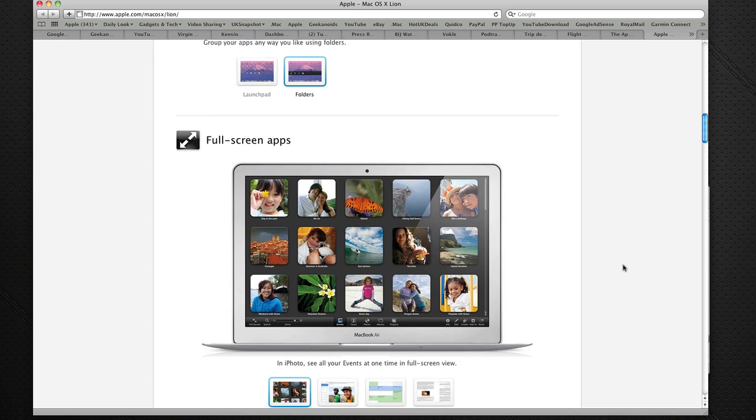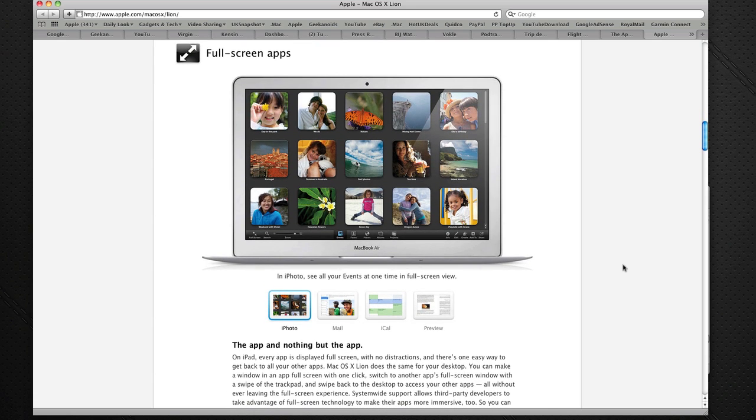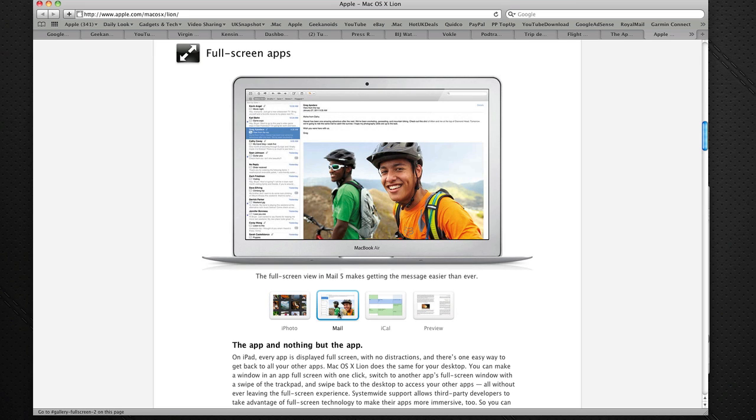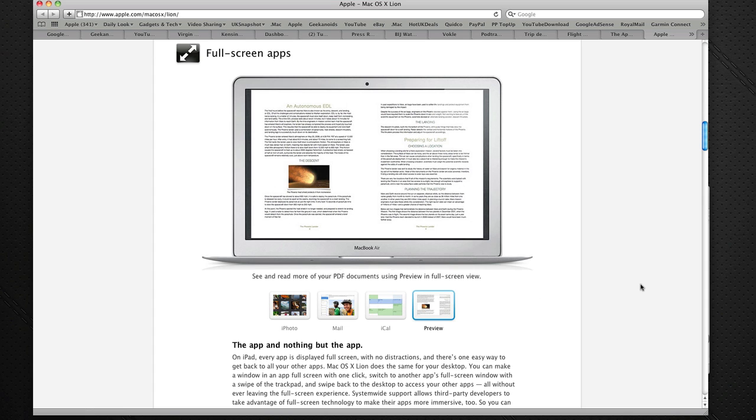We also get treated to full screen applications. This is absolutely fantastic, so it gets rid of all of those distracting borders on your screen for things like iPhoto, Mail, iCal, and of course previews when you're previewing things like PDF documents.